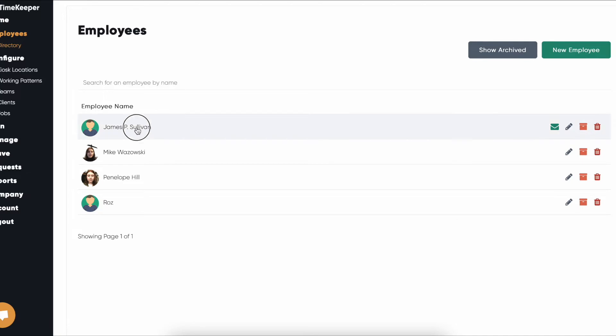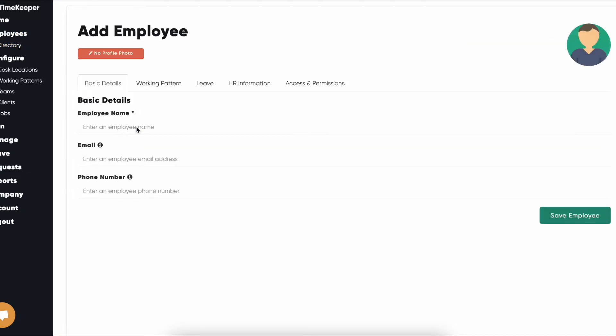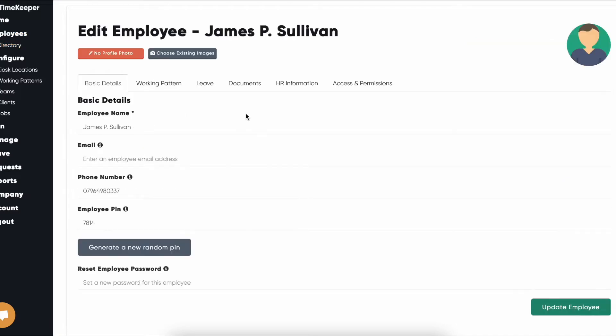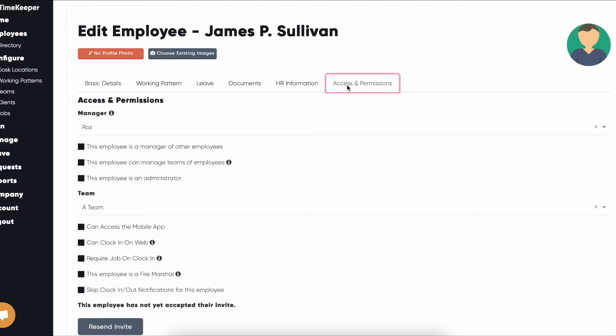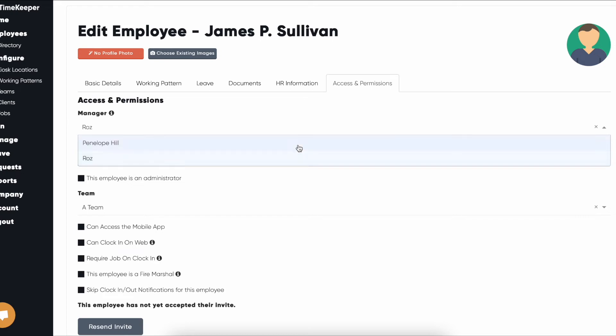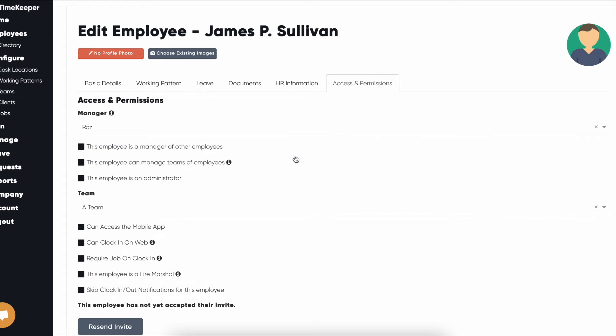Timekeeper allows you to set the manager of an employee. What this means is that the manager will receive the leave requests for that employee that are to be approved or declined, as well as the ability to view that employee's timesheets.